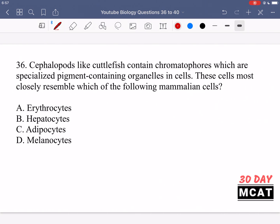Now let's go through the questions together. In question 36 it says cephalopods like cuttlefish contain chromatophores, which are specialized pigment-containing organelles in cells. These cells most closely resemble which of the following mammalian cells. So we want to match this pigment-containing cell type to some type of mammalian cell.